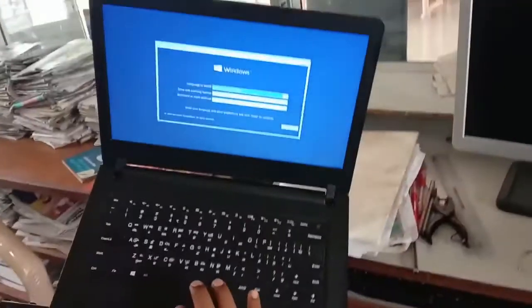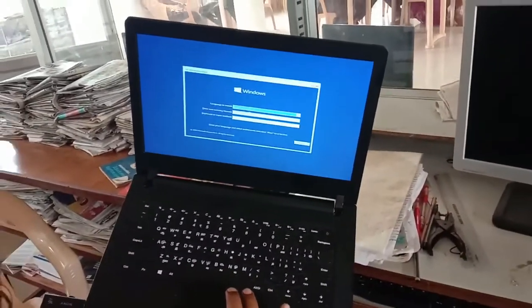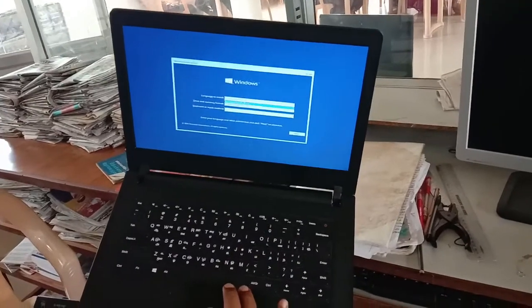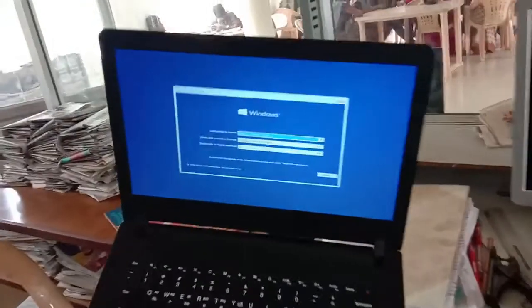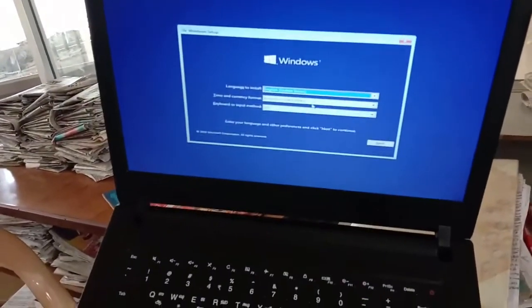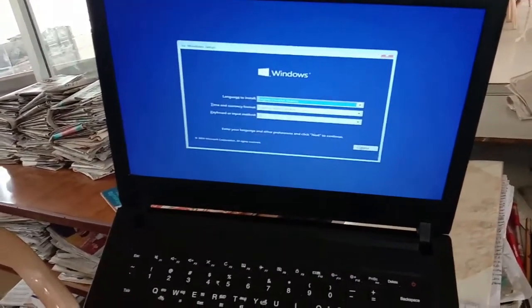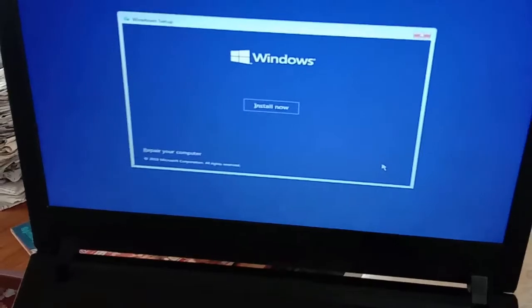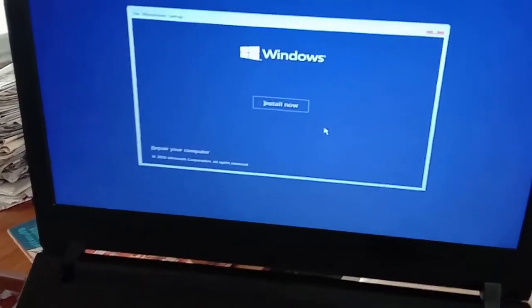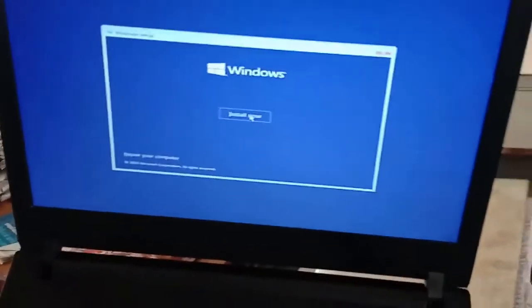Now we can select the language. You can use the default, then click next, and then click the install button.